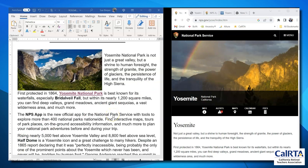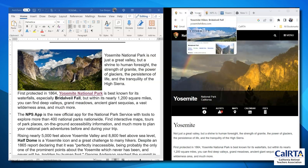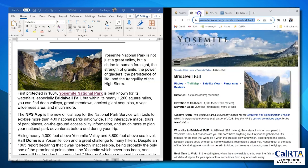I'm going to follow that same procedure to link the next set of bold words, just to reinforce what we've learned. My second item is Bridal Veil Fall. Once again, I need to go to the website first. I've already got this tab open, so I'm going to click on it. And here is a page for Bridal Veil Fall.